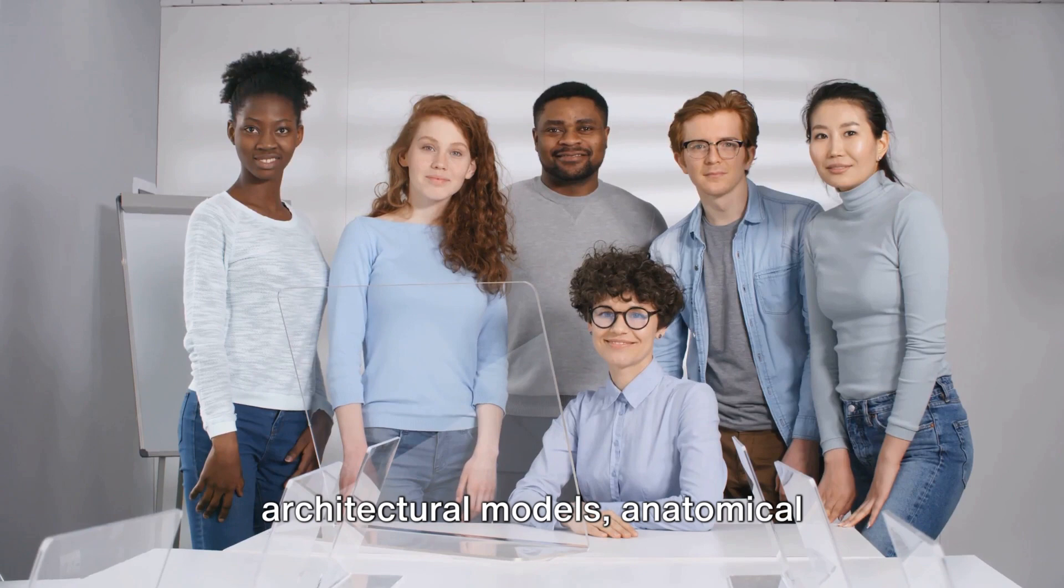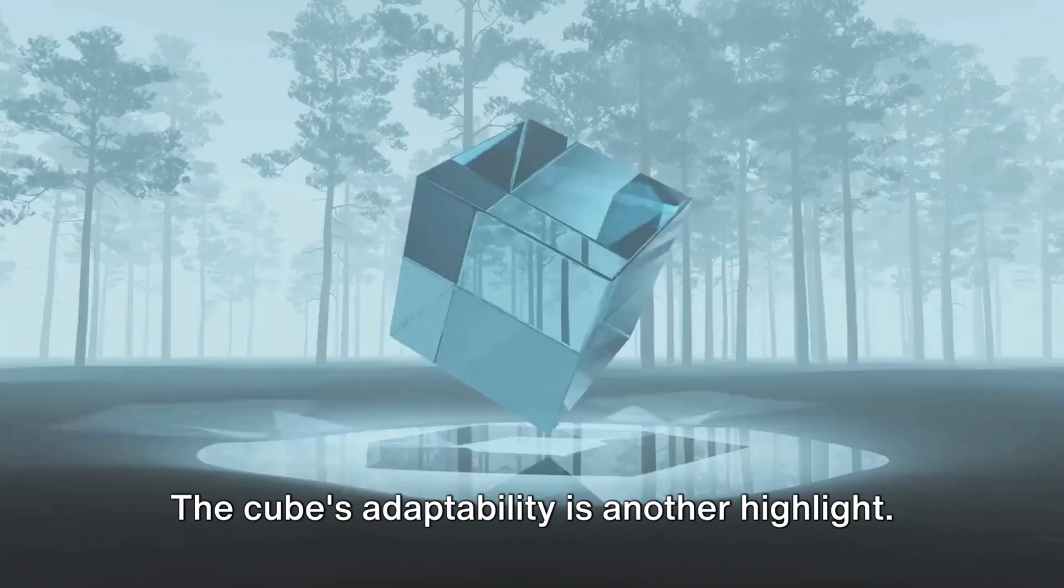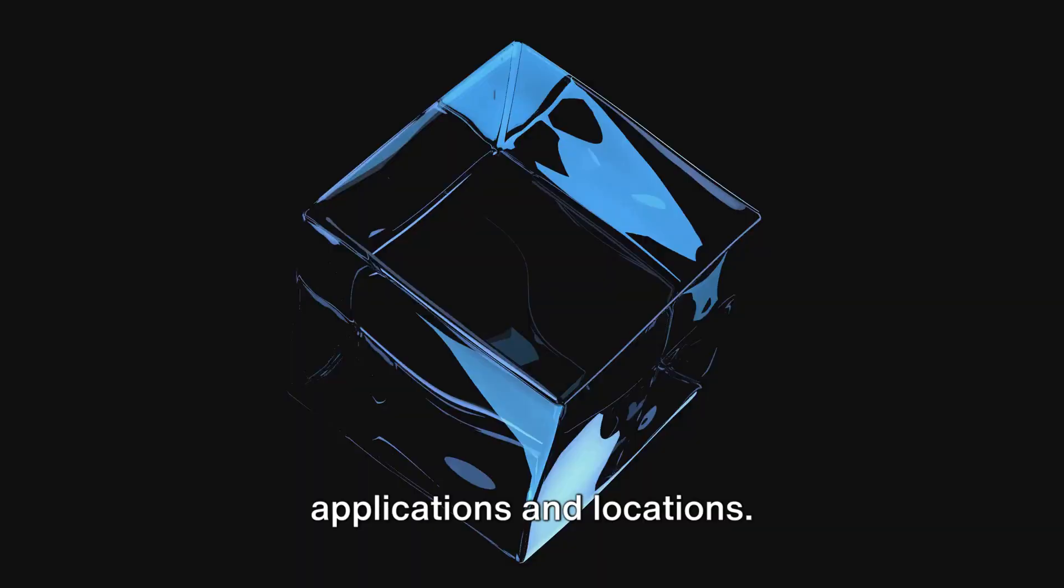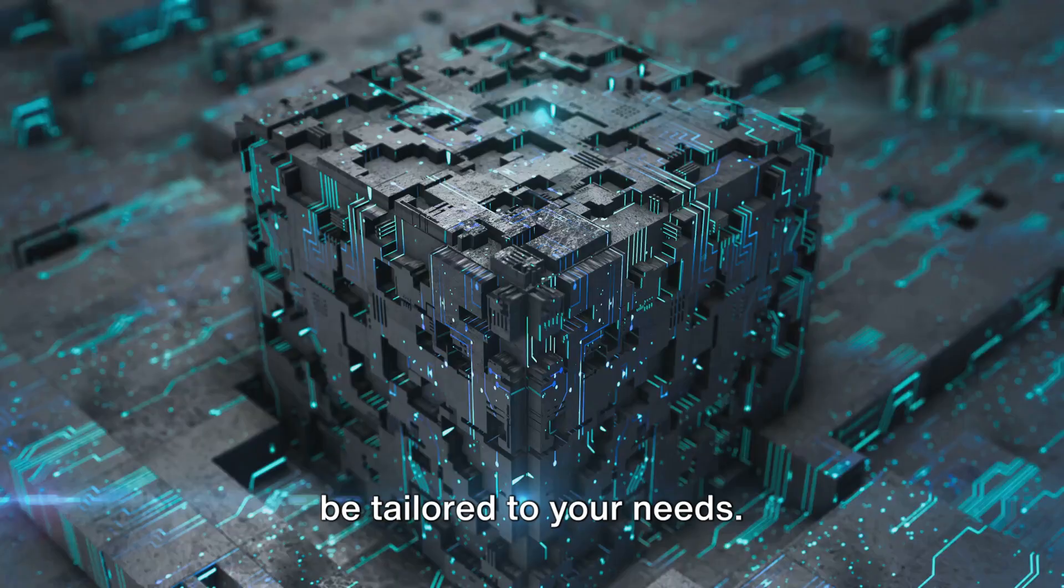The cube's adaptability is another highlight. Its size and shape can be modified, offering flexibility for various applications and locations. So whether you need a larger cube for a public installation or a compact model for home use, the transparent 3D OLED cube can be tailored to your needs.